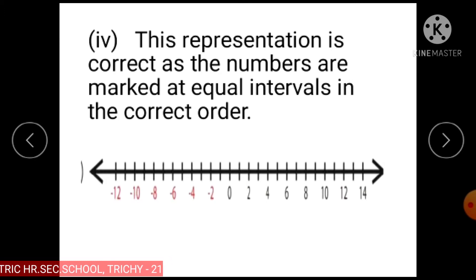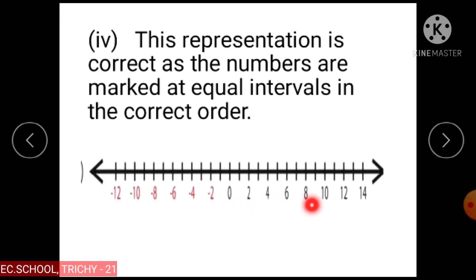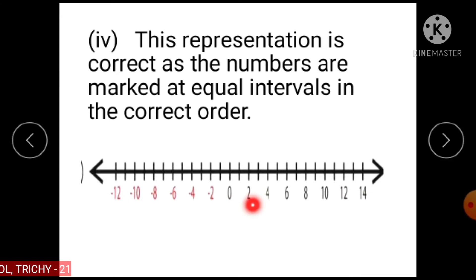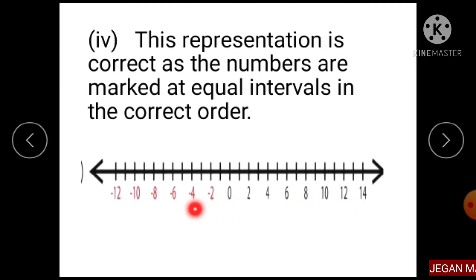Subdivision 4: This representation is correct. The numbers are marked at equal intervals in the correct order. To the right of 0, the numbers are marked as 2, 4, 6, 8, 10, etc. To the left of 0, minus 2, minus 4, minus 6, minus 8, etc.